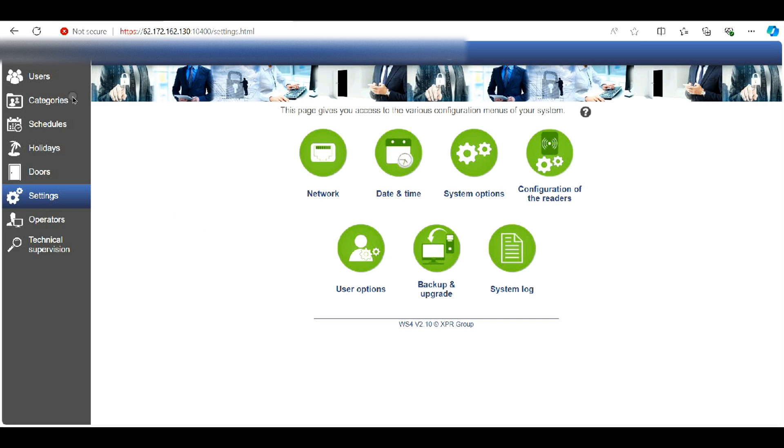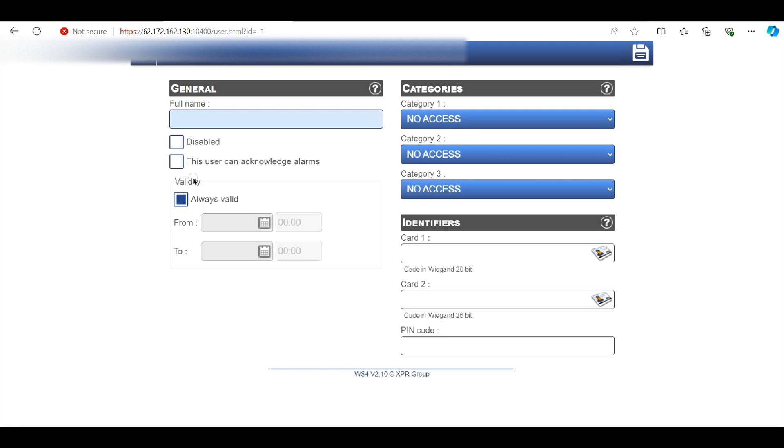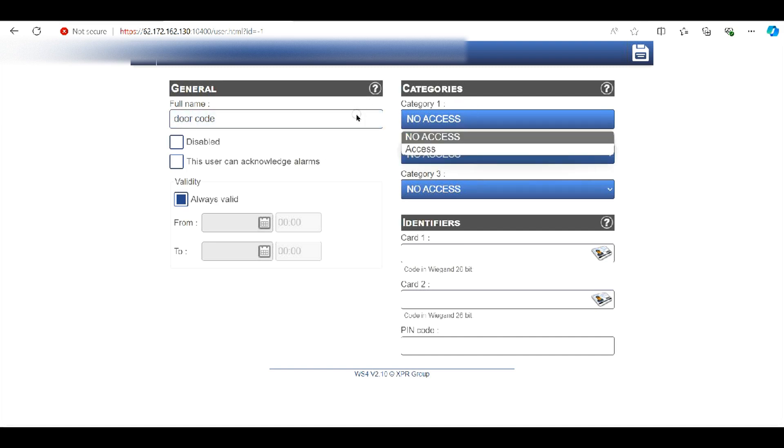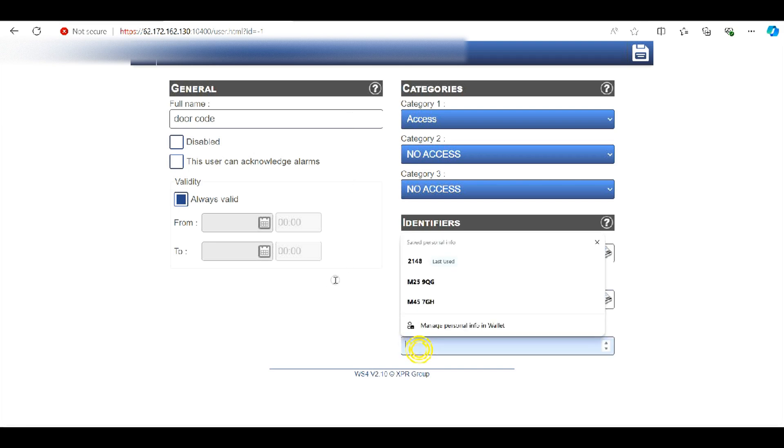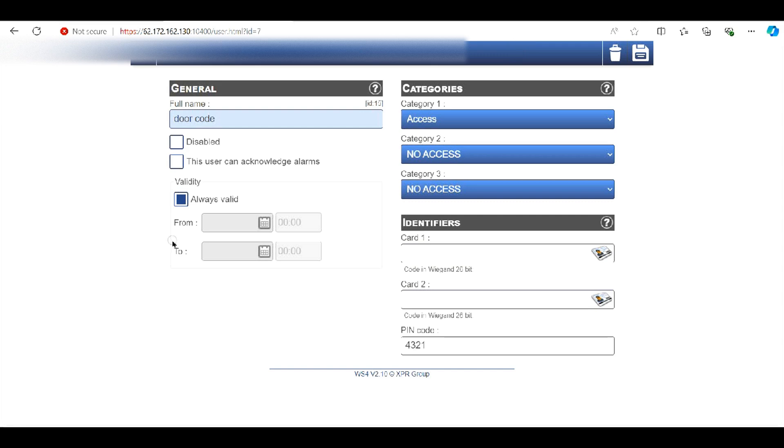So the next step is to add a user. So go to users at the top there, new, click on new user, give it a name. Make sure it's all enabled access and access zones that you would have created and then create a PIN code. Once you've done that click save and that's now saved in.